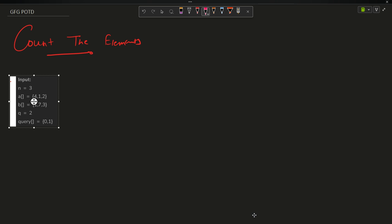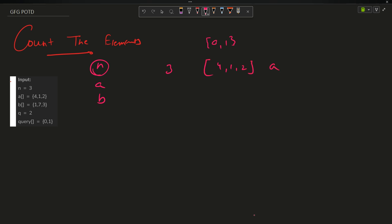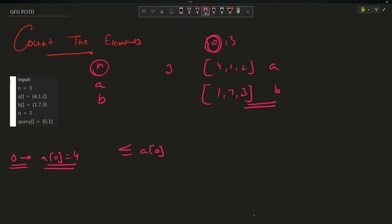The question says you are provided with input n, array A, array B, and queries. In our example, n is 3, array A is [4, 1, 2], array B is [1, 7, 3]. For query index 0, we find A[0] which is 4, and the question asks: how many elements in B are less than or equal to A[0]? So 1 and 3 are less than or equal to 4.